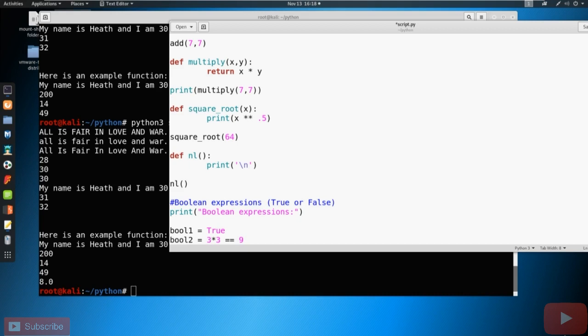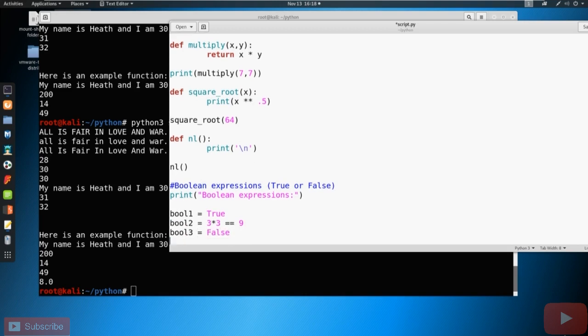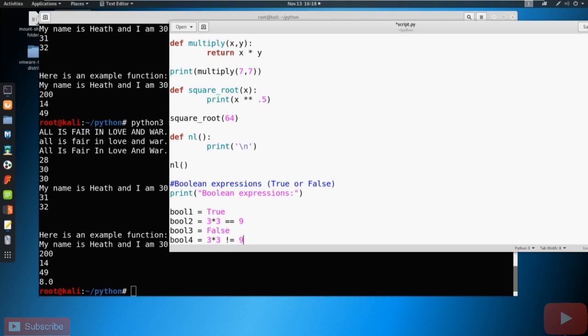So if we take this expression and we say nine equals nine, it's going to return True. Let's do a couple more. So we could say Boolean three equals False. And Boolean four equals three times three and then we can say does not equal nine. Well, that's not true, right? So that's False.